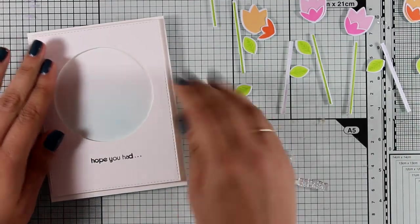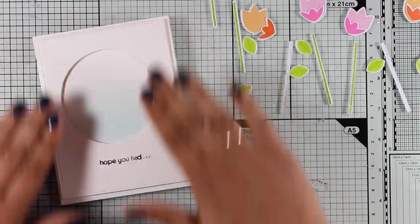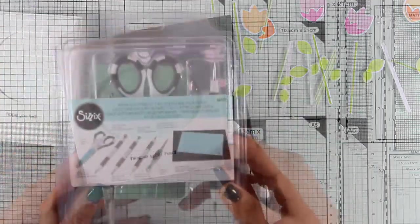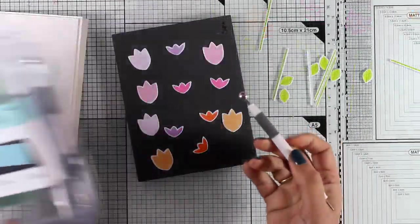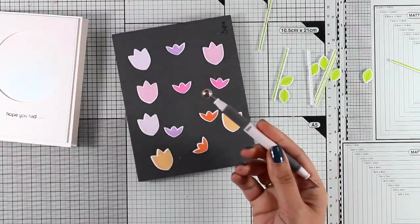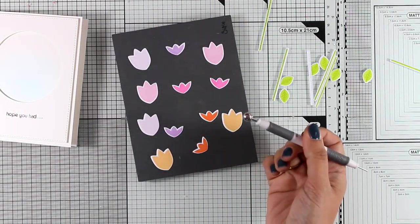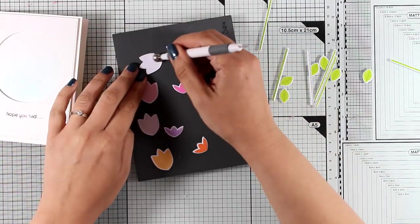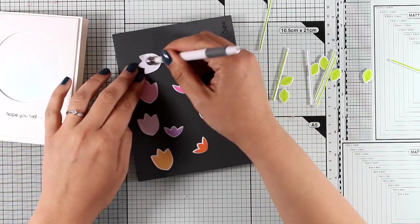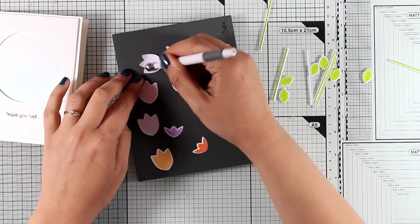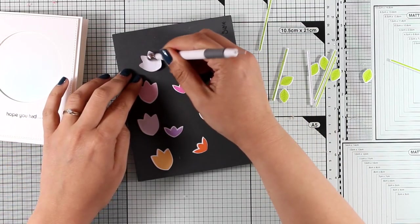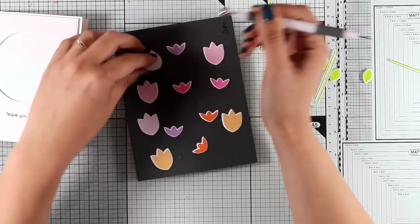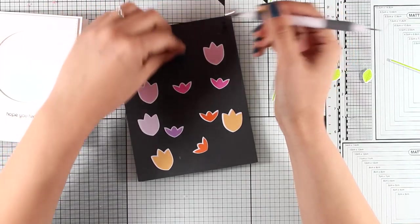And now at the back of the panel I'm adding some foam tape and the idea here is to create a little tulip garden inside that window just because we celebrated her birthday in Amsterdam.